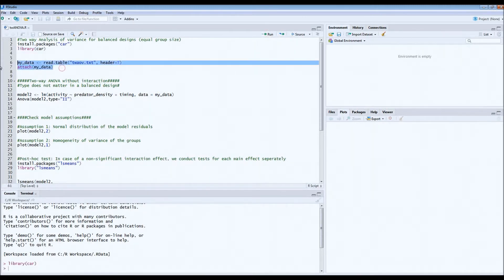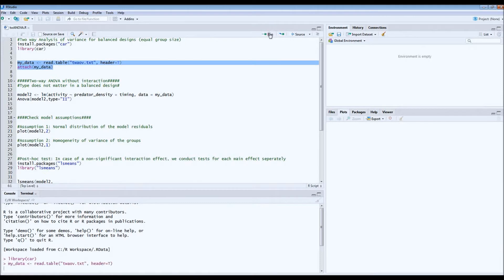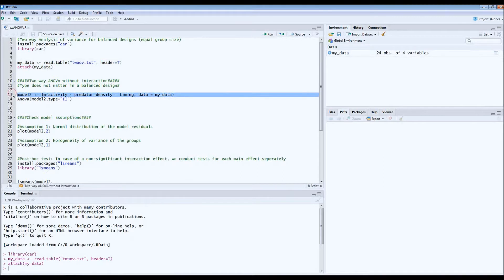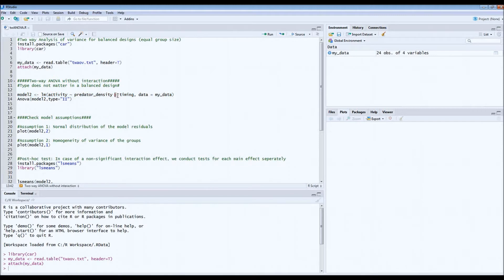Then we read in the data set and now we assume that there was no interaction effect. So then we rerun the model excluding the interaction effect. The only thing that actually changes compared to part one of the tutorial is that the multiplication sign becomes a plus.